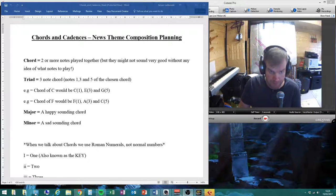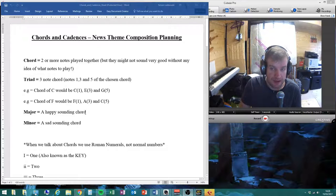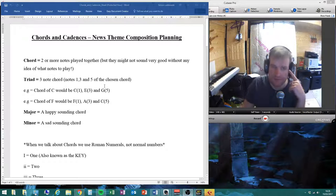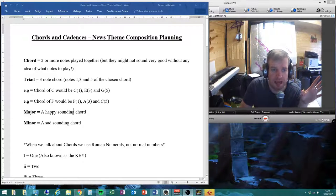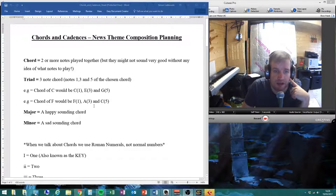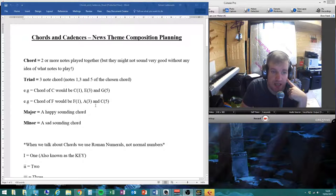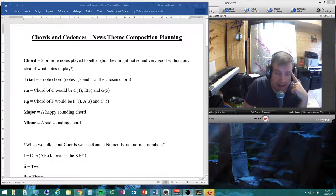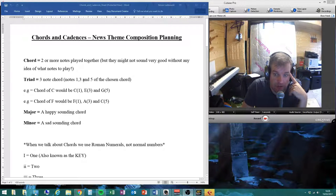You will notice here we have our chords and cadences news theme composition planning sheets, which is on Show My Homework for you to download. A lot of you have already printed this out, but it would be a good idea for all of you to print it out so you can use it as a reference guide, so you know what the terms we're using are.